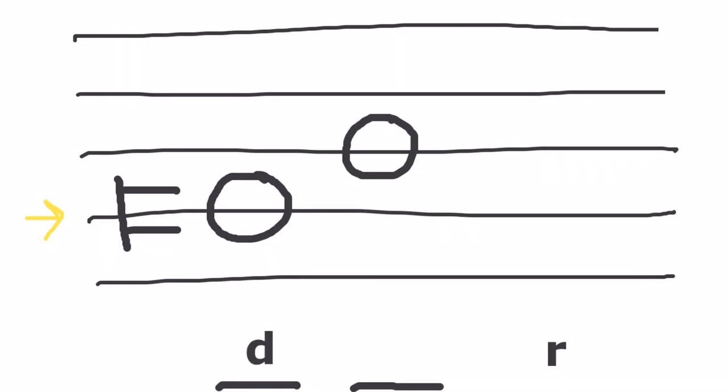Now we know the other note is Mi, so we would write an M. But if you wanted to check, you would put your pencil on Do and count one, two, three, counting every line in space.